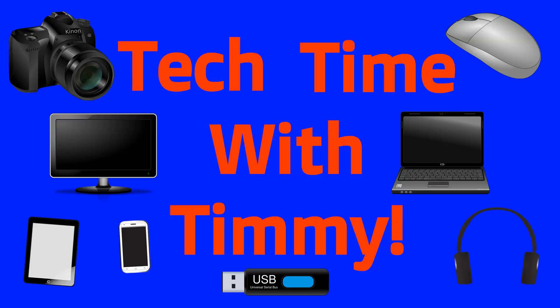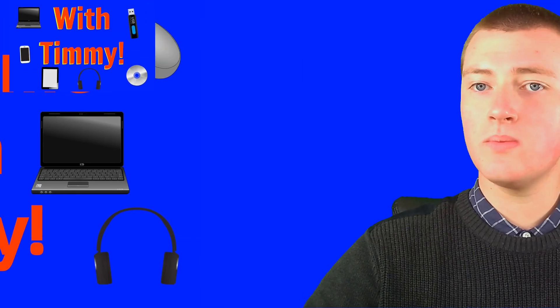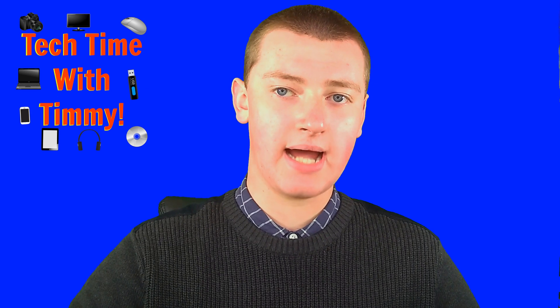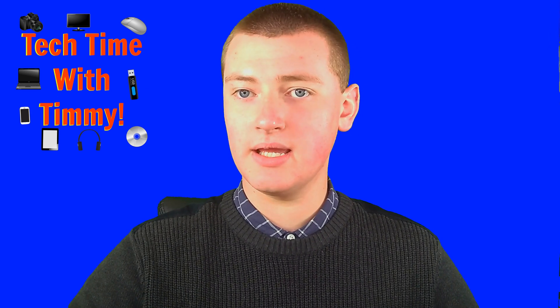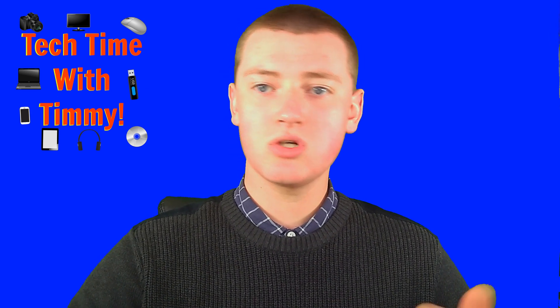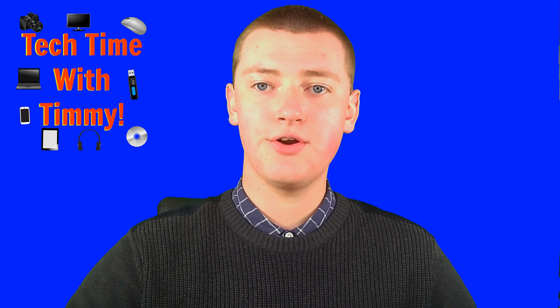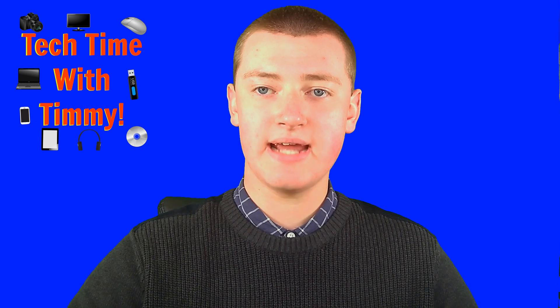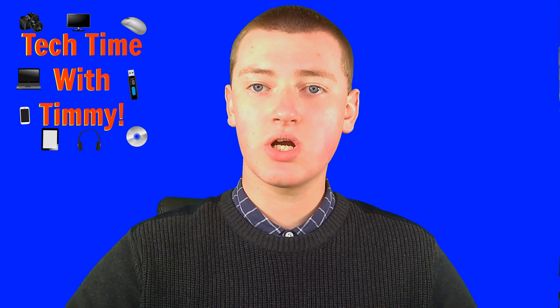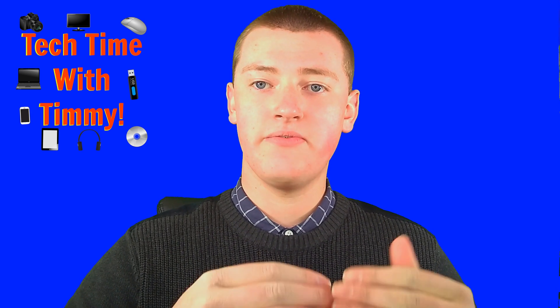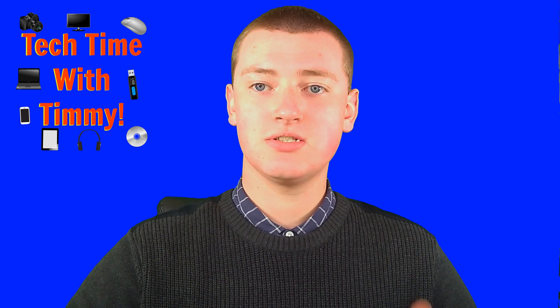It's time for Tech Time with Timmy. Hello, welcome to Tech Time with Timmy. And so, Timmy's going to be talking about how to clear your cached data and your cookies in Firefox.